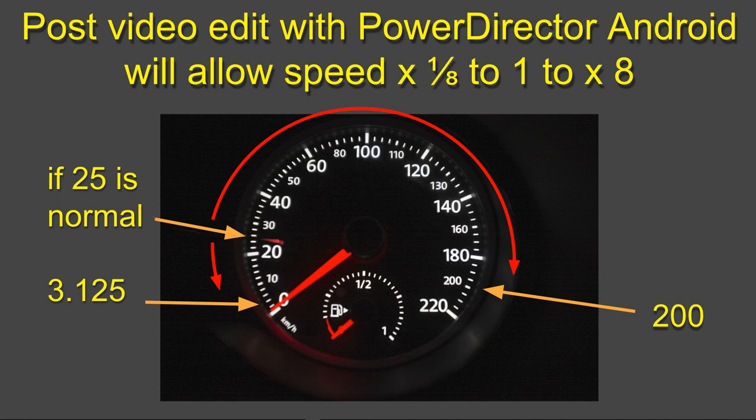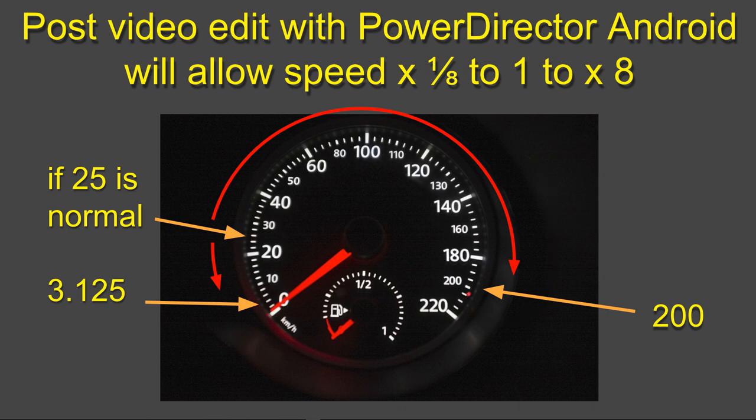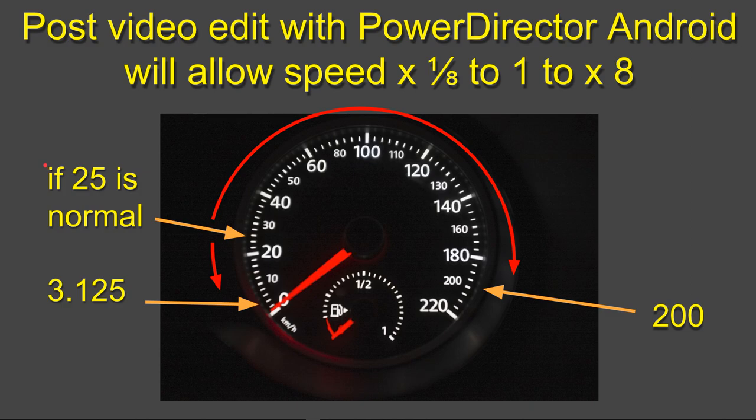You could slow down to an eighth of that speed and go at three miles an hour. But if you can imagine going at 25 as your normal and then speeding up to times by eight, suddenly you're traveling at 200 miles or 200 kilometers an hour. You'll understand that that is really quick and can actually get out of control.